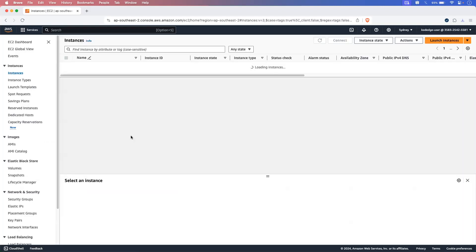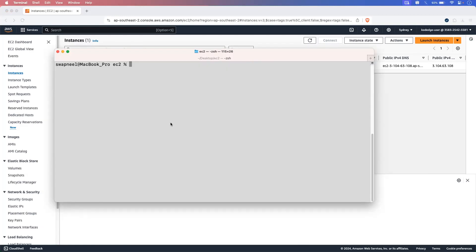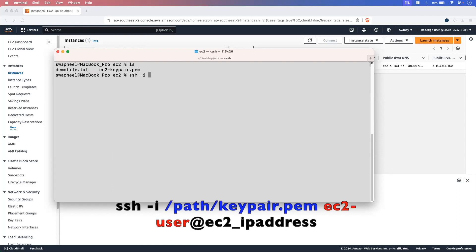Let's click on instances. The instance is now in a running state. Let's open the terminal. In the terminal, cd into the directory where you have downloaded the EC2 key pair. To connect to the EC2 instance, run the command SSH -i, then your EC2 instance key pair name.